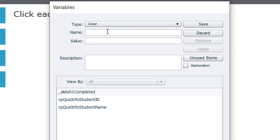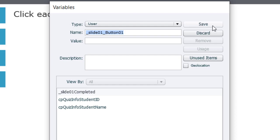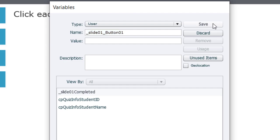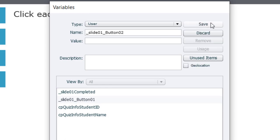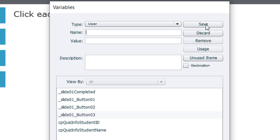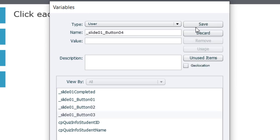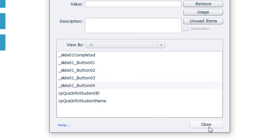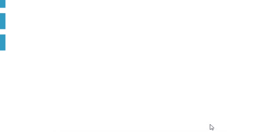I'm also going to create some tracking variables for all four of the buttons on this slide. So I'm going to call those underscore slide 01 underscore button 01. To make it easy, I'll copy this and we'll hit save. I don't need an initial value in this case because I won't be checking it until they've all been assigned a value. So I'll hit save. We'll add new. I'll paste that back in and just change it to button two, button three, and button four. We'll hit save. I can go ahead and close the variables window now.